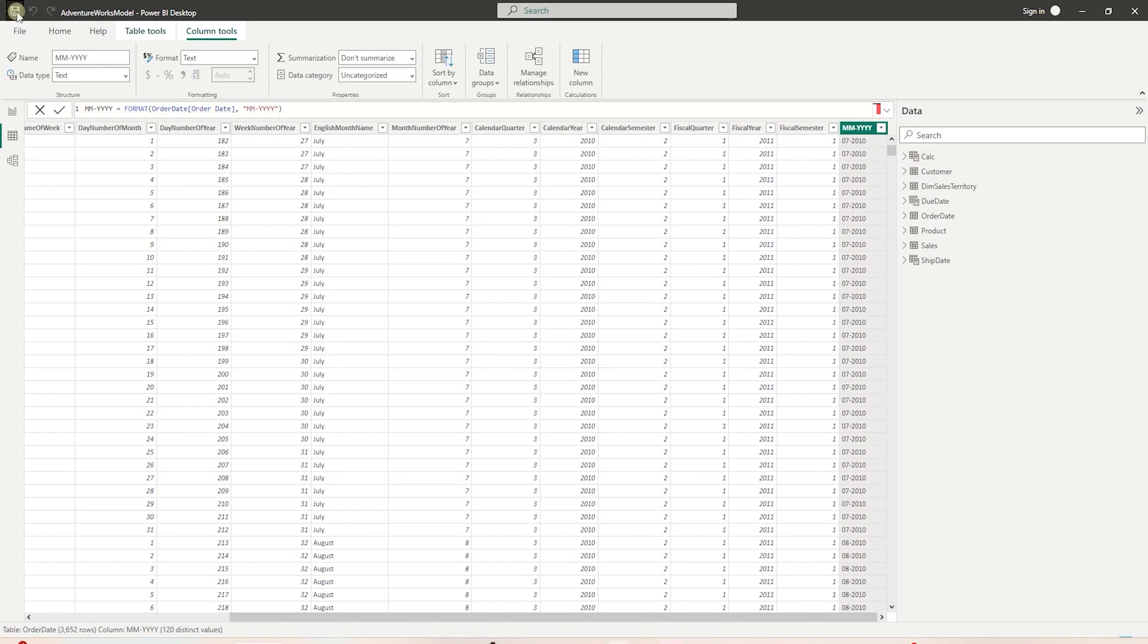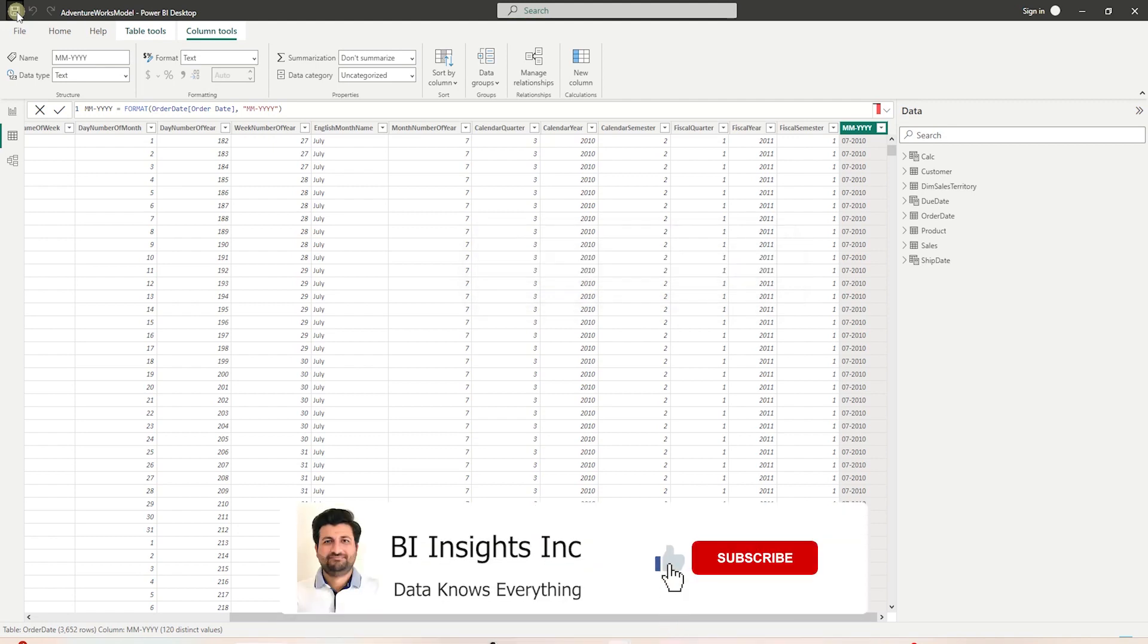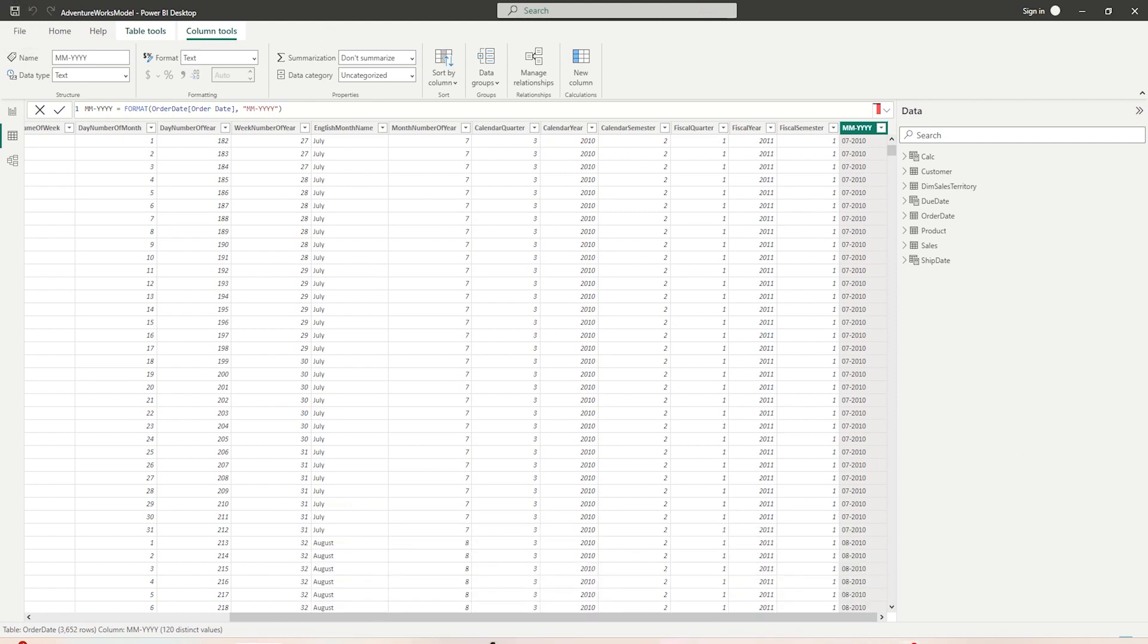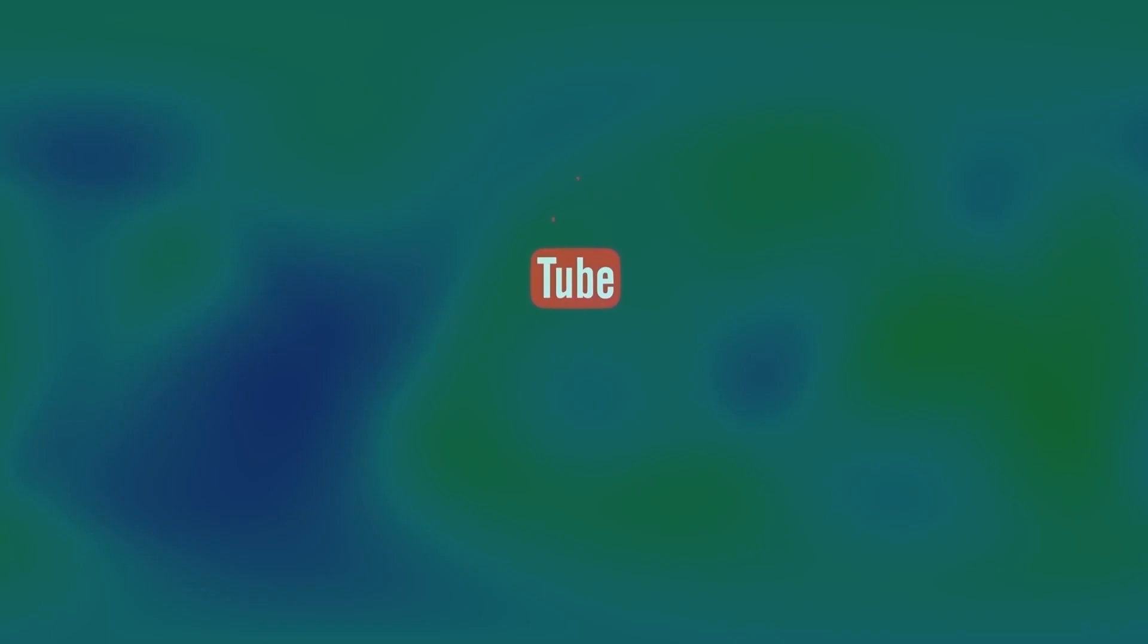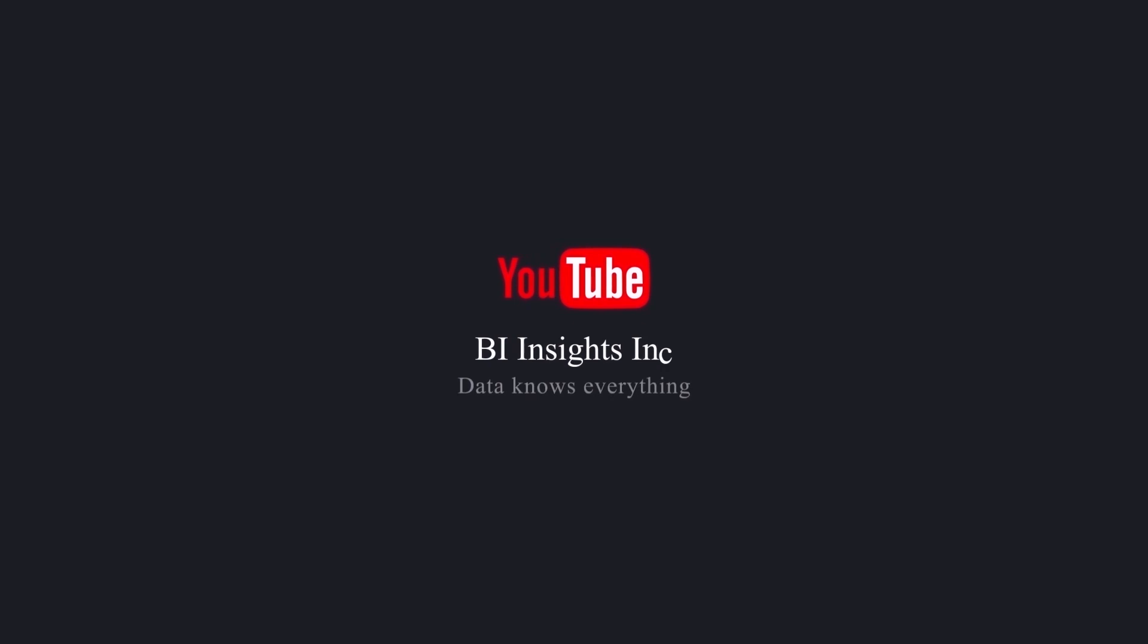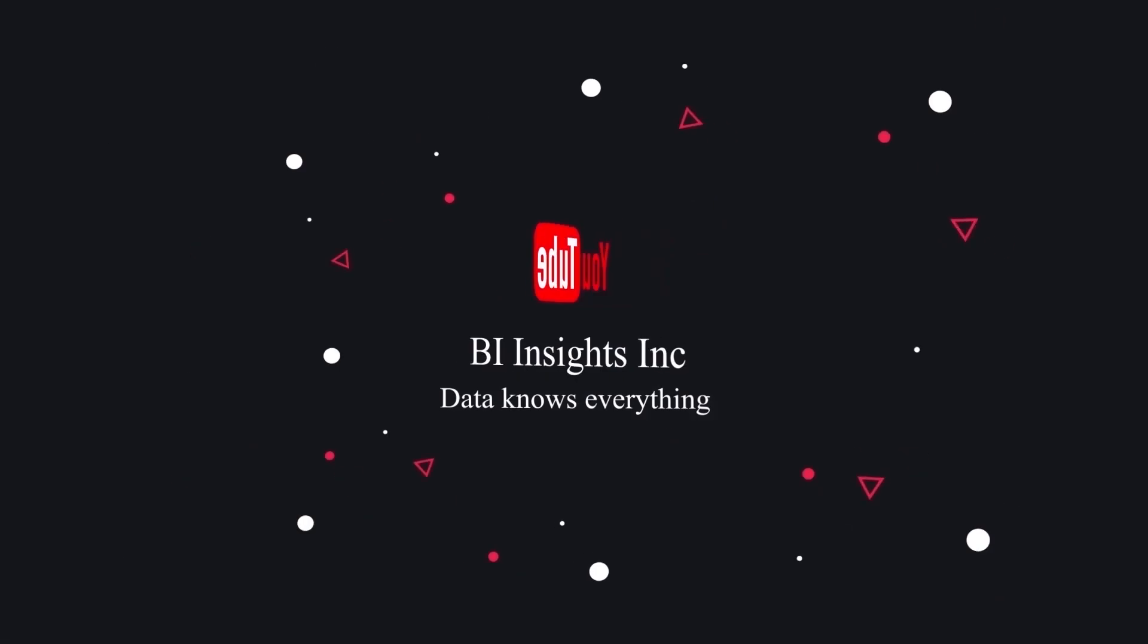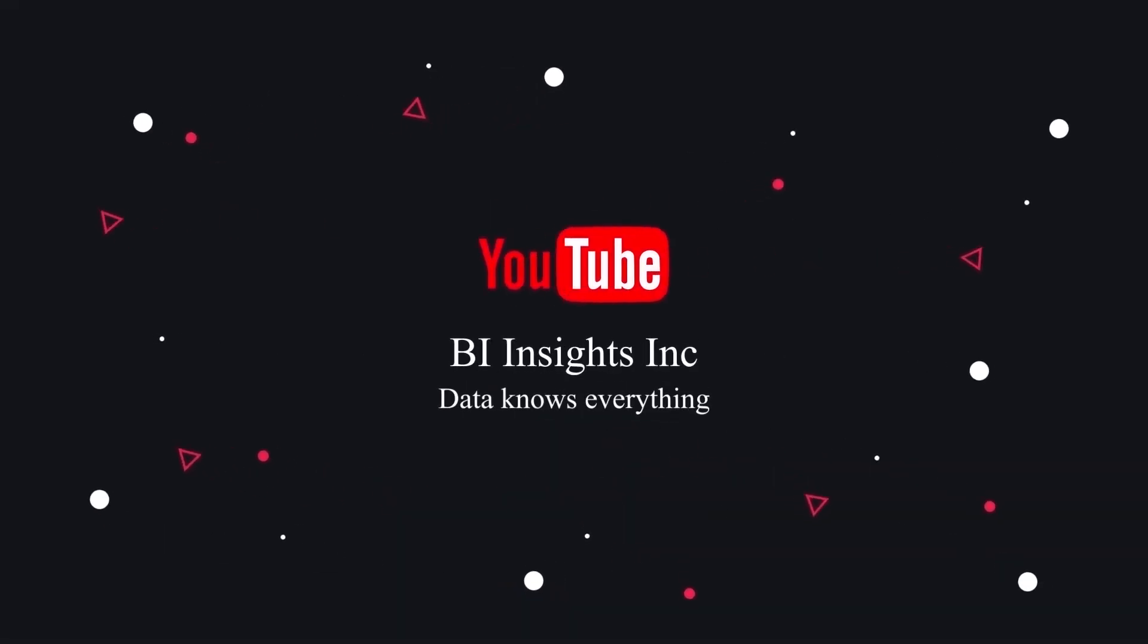This series will give you a start to finish data analytics project with Power BI. So join me next time for the report development session. This is all for now. I hope you enjoyed the session. Like, share, and subscribe. Take care, and I'll see you in the next video.